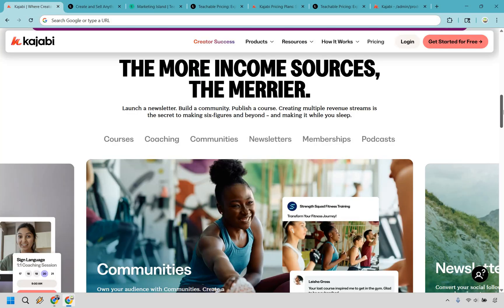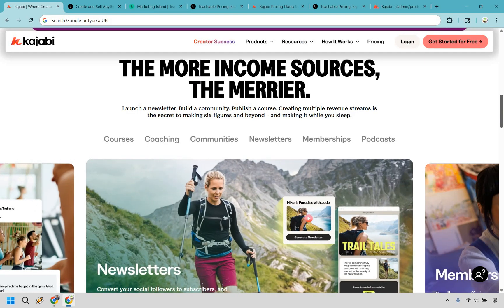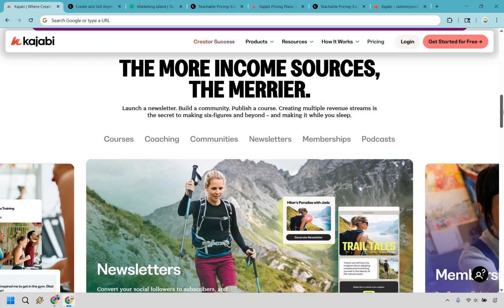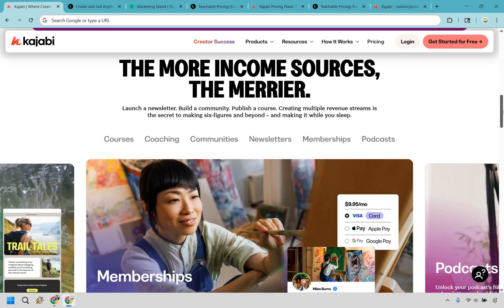Kajabi, on the other hand, is your entire online business in one login. Courses, memberships, email marketing, funnels, landing pages, automation, pretty much the whole enchilada. No duct taping random tools together and you don't have to pay for five different subscriptions, just one sleek platform running the show.